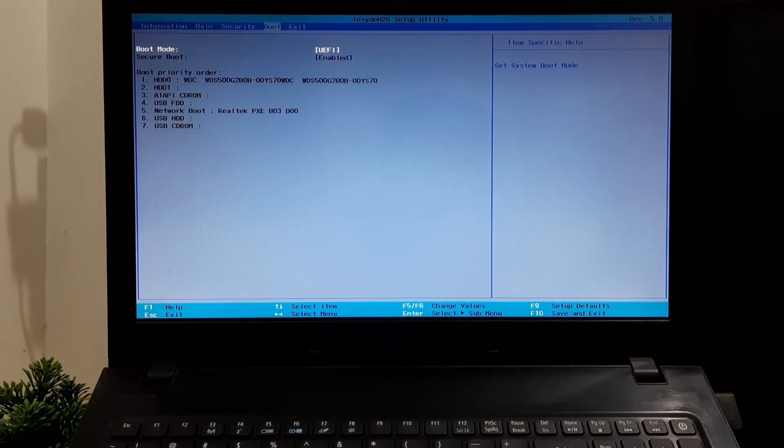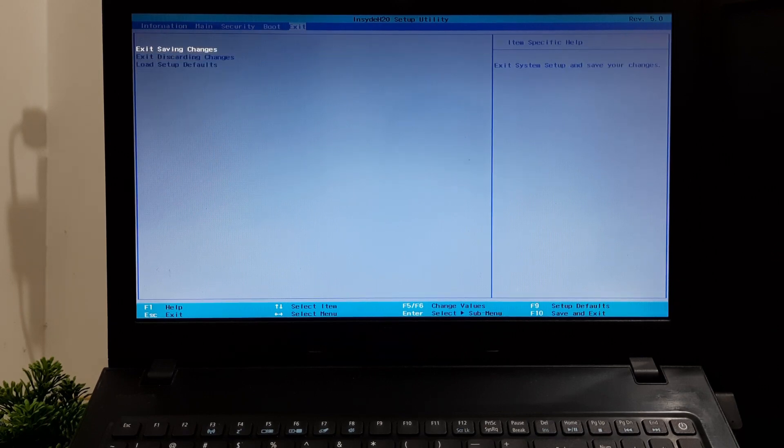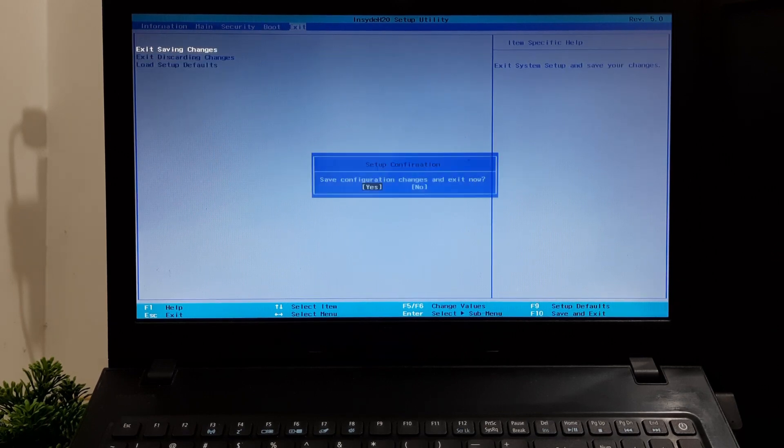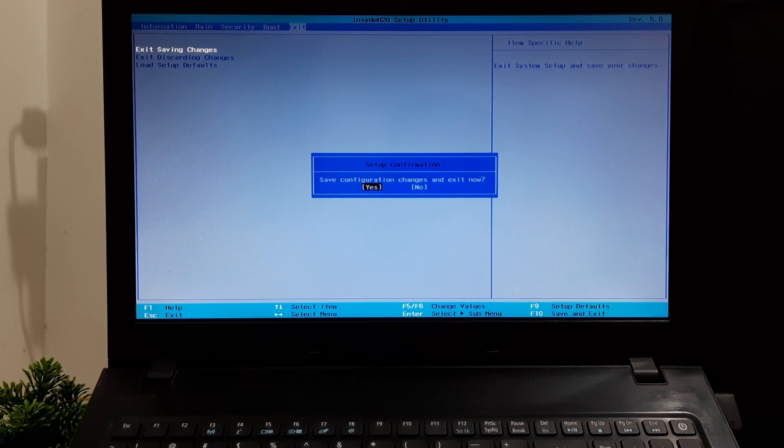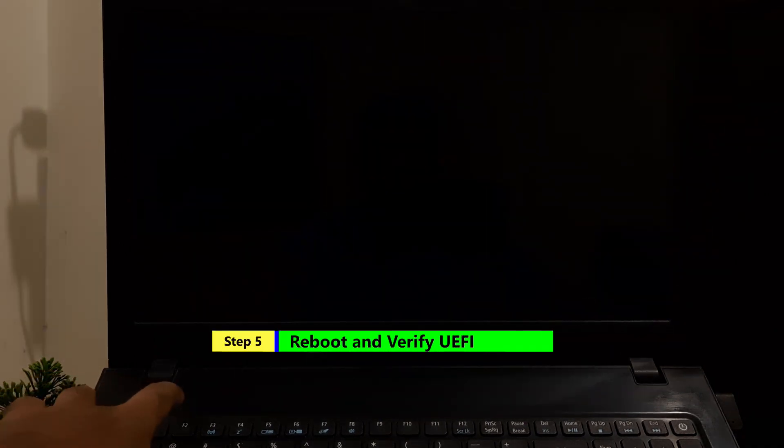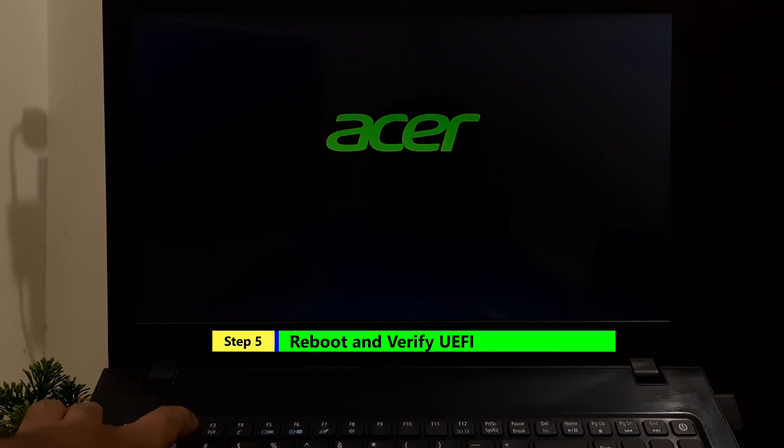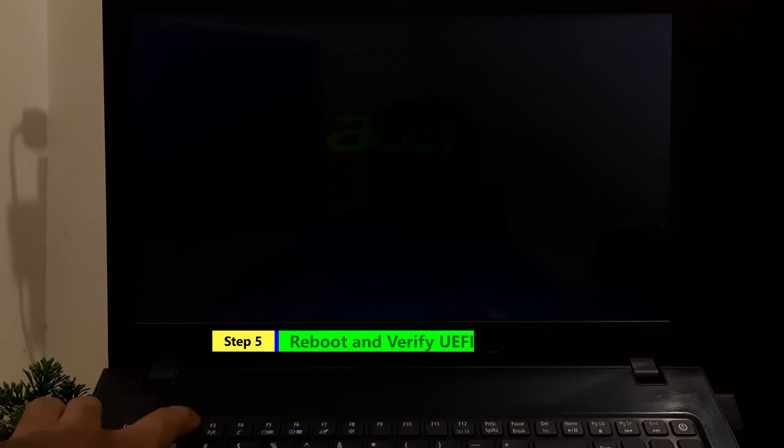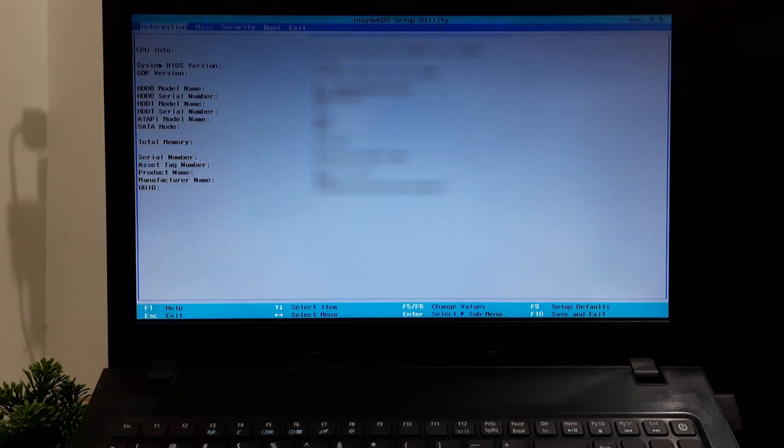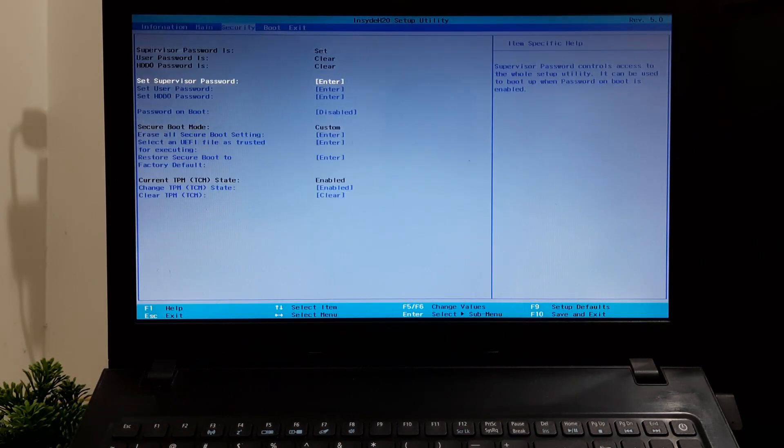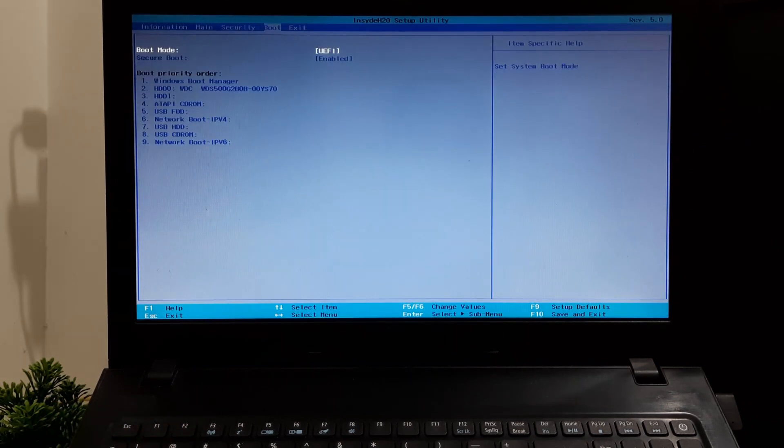Once done, go to Exit tab and save configuration changes and exit from the BIOS setup utility. Enter your PC's BIOS or UEFI settings again and check if your boot mode is now set to UEFI. Once done, save changes and exit.